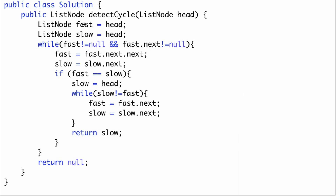Let's dive into the code. We initiate both the fast and slow pointers to the head pointer. Then we travel the fast pointer at fast.next.next and slow at slow.next. If they meet at some point, it indicates there is a cycle. If they never meet, the while loop exits and we return null — there is no cycle. Once they meet, we reset the slow pointer to head and move both slow and fast at the same speed. Wherever they meet again is the starting point of the cycle, and we return that node.